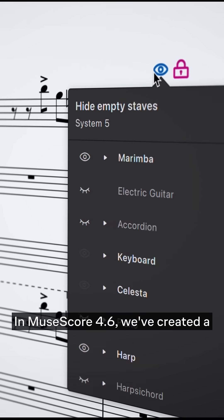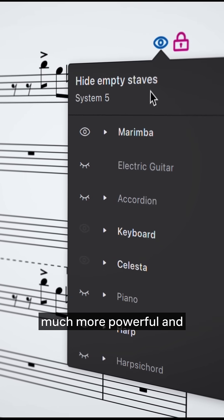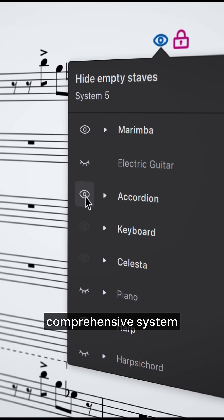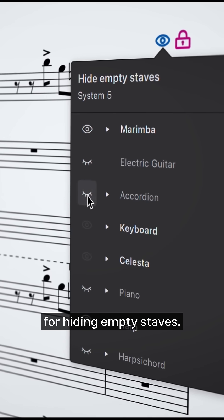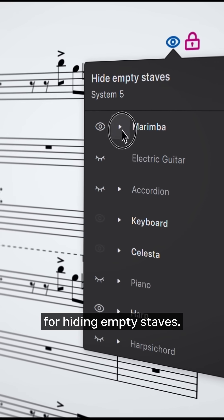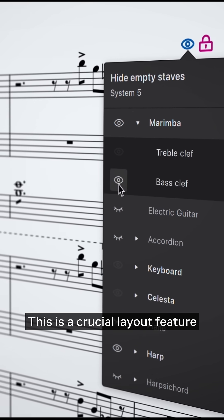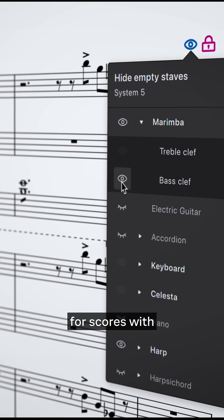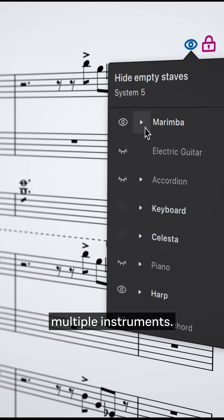In MuseScore 4.6, we've created a much more powerful and comprehensive system for hiding empty staves. This is a crucial layout feature for scores with multiple instruments.